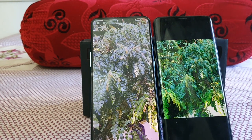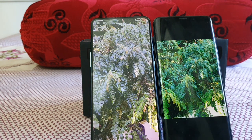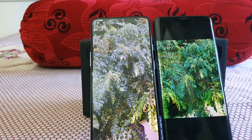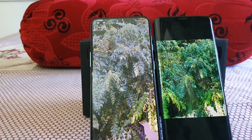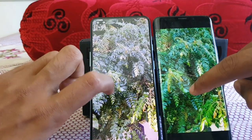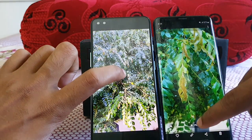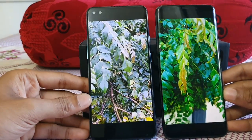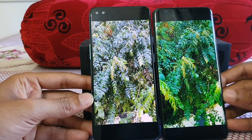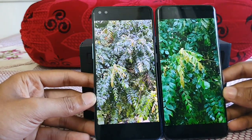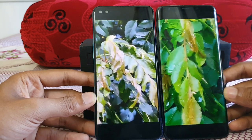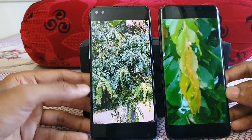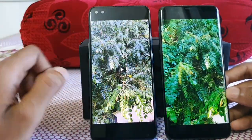It really comes down to which color profile you prefer: vibrant colors — go with the Galaxy S9 Plus; real, natural, close-to-naked-eye colors — go with the OnePlus Nord. Playing video on both at the same time, the color difference is again very evident. In terms of zoom in video, the Galaxy S9 Plus zooms a bit nicer than the OnePlus Nord in my opinion.